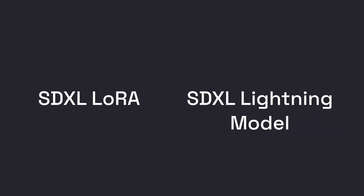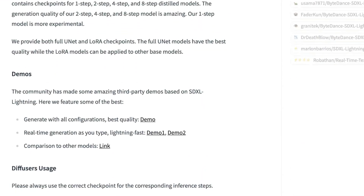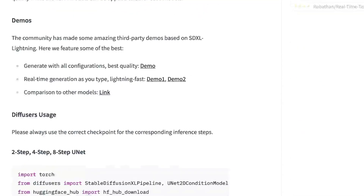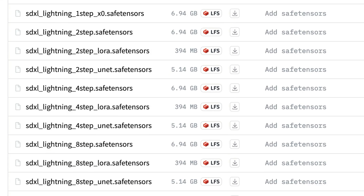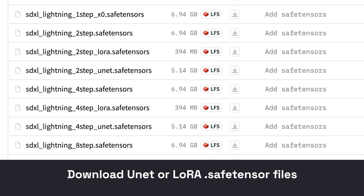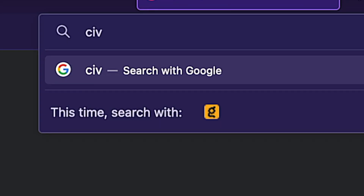There are two ways you can do this: you can either use a LoRA or a standalone model. If you head over to Hugging Face you can read all the details about this new technology, but if you just want to get the good stuff, head over to the Files and Versions tab where you'll see all the relevant models and LoRAs to download. This includes the one, two, four, and eight step variants.